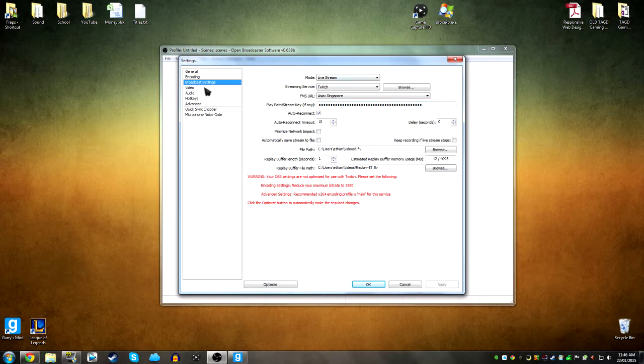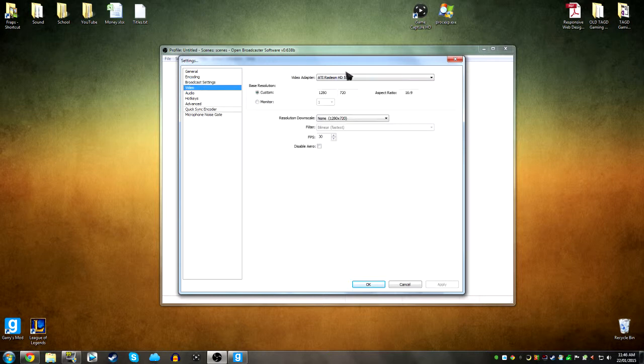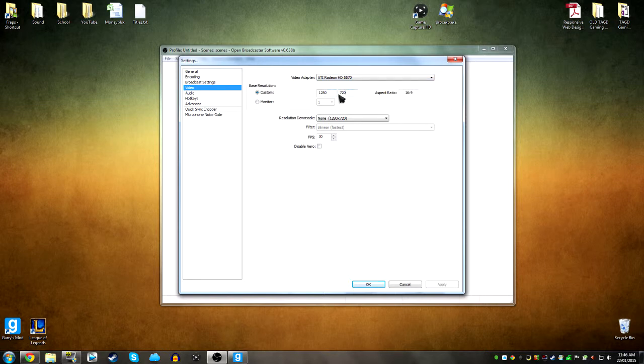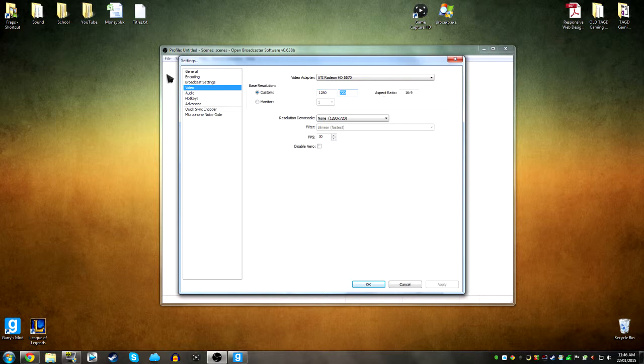And here are the broadcast settings if you want to stream. You just set it in here. You can put it to 720p, which is 1280 by 720, or you could put it to 1080p, which is 1920 by 1080.